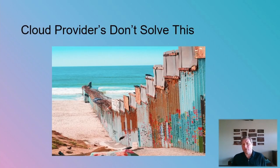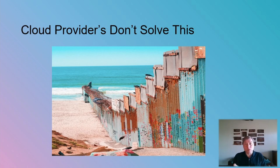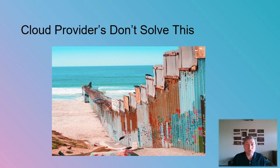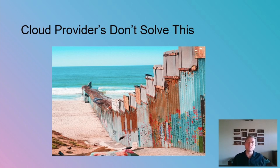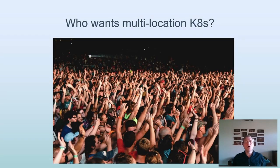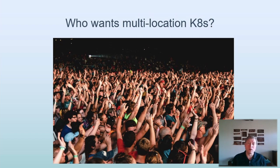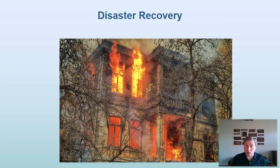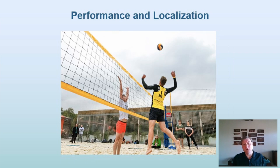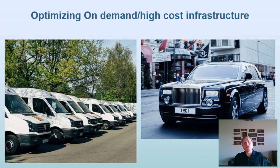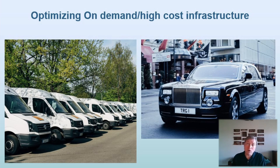Even cloud providers don't solve this problem. Why can't you span a Kubernetes cluster across regions? Some cloud providers don't even let you span across availability zones within the same region. Almost everyone wants a multi-location deployment for some reason, be it disaster recovery or high availability, performance or localization, perhaps mixing on-demand high-cost resources with fixed low-cost infrastructure.